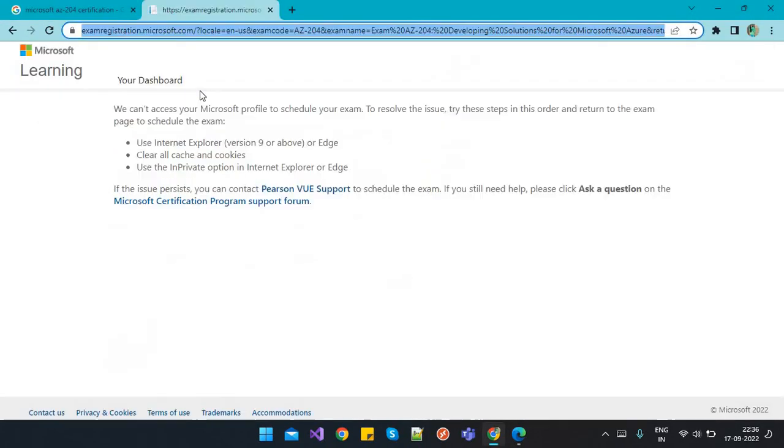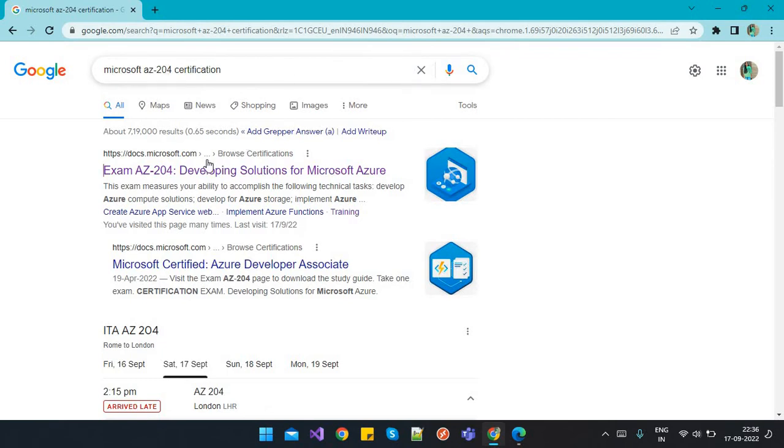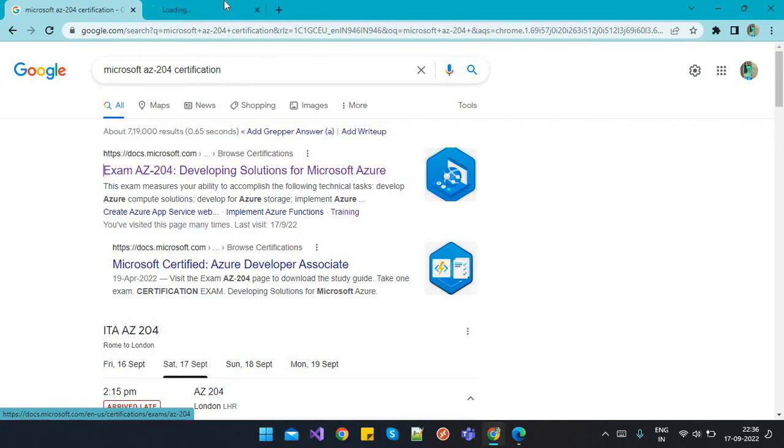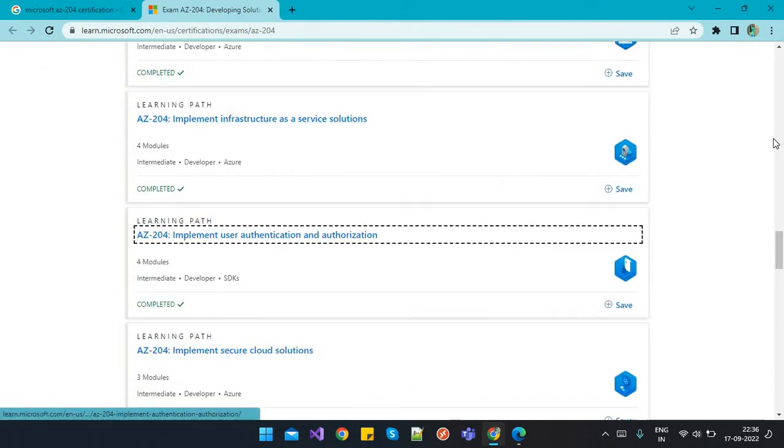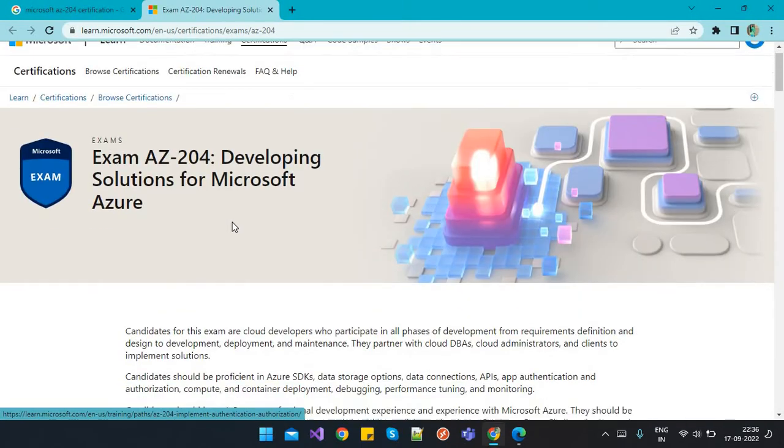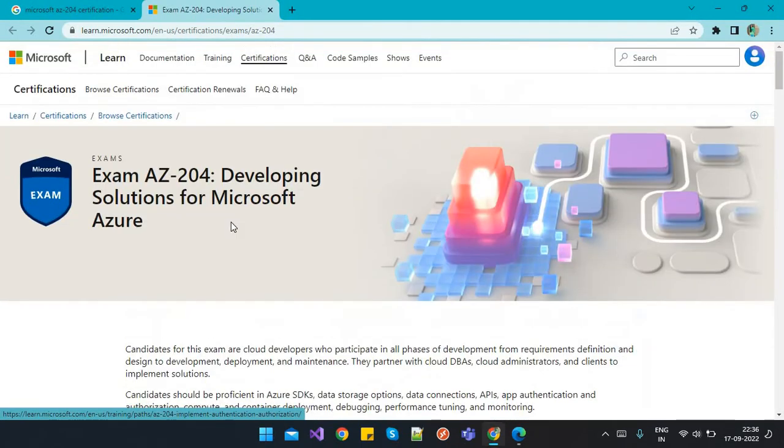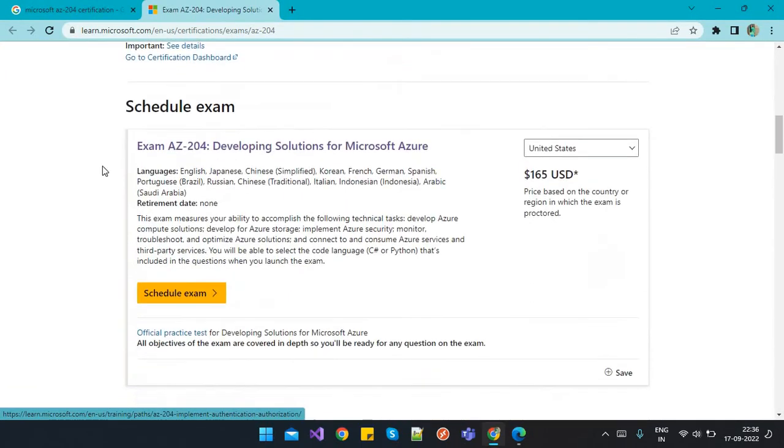I will close the same browser and show you. I'm trying to apply for Microsoft AZ-204 certification. I'll click on the first link which is the official Microsoft link. Here you'll be able to get all the details related to AZ-204 like the exam schedule.